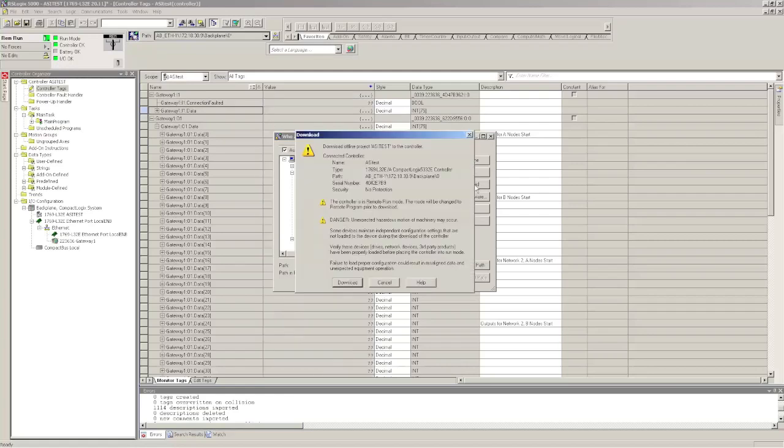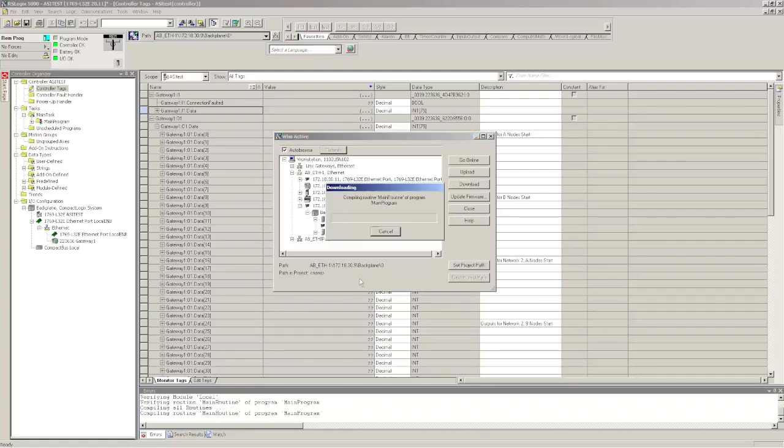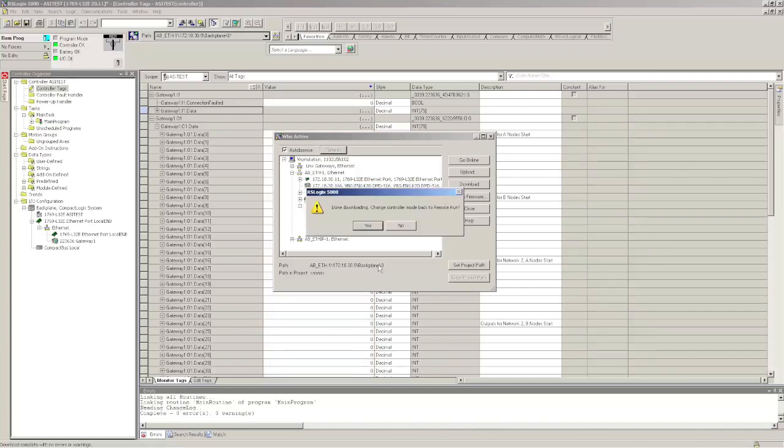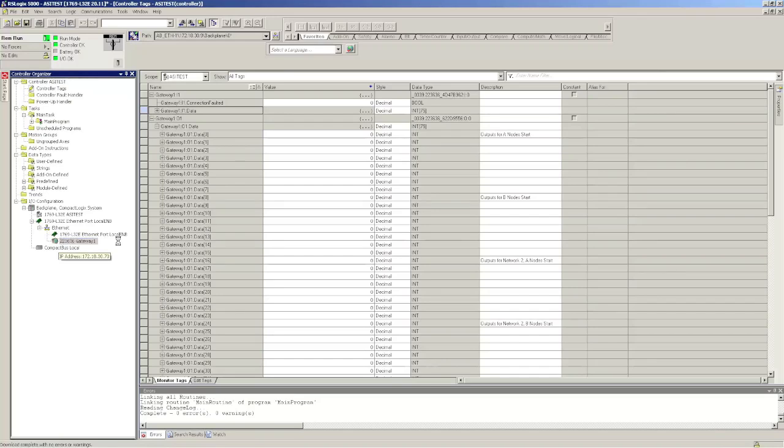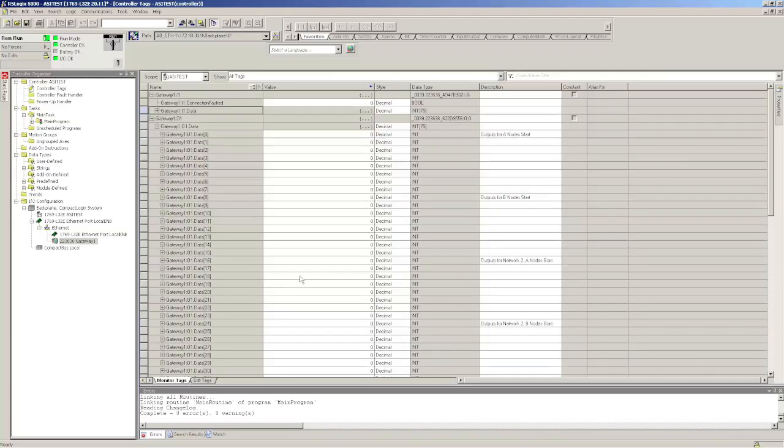Notice I didn't make any ladder logic. Didn't have to worry about that. Everything is directly mapped. You can see here there's no error. If I double click on it, you'll see that the status is running. It's great.